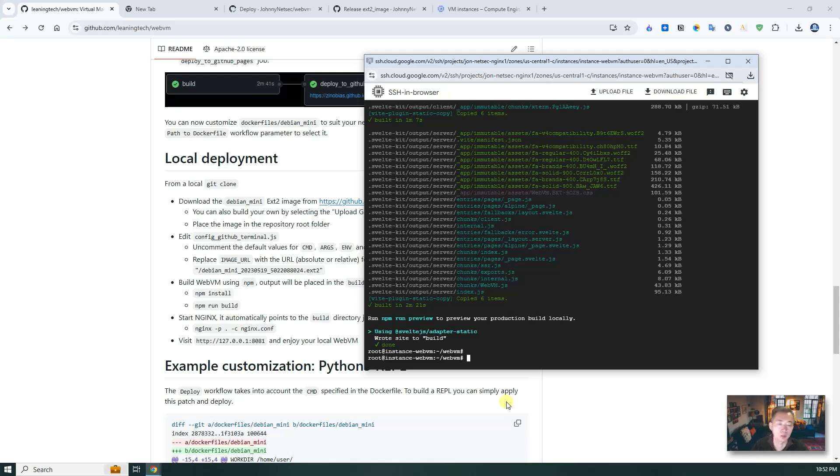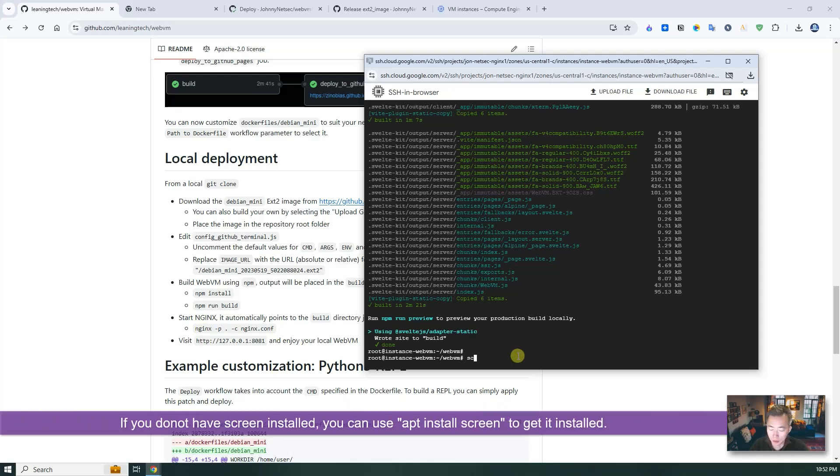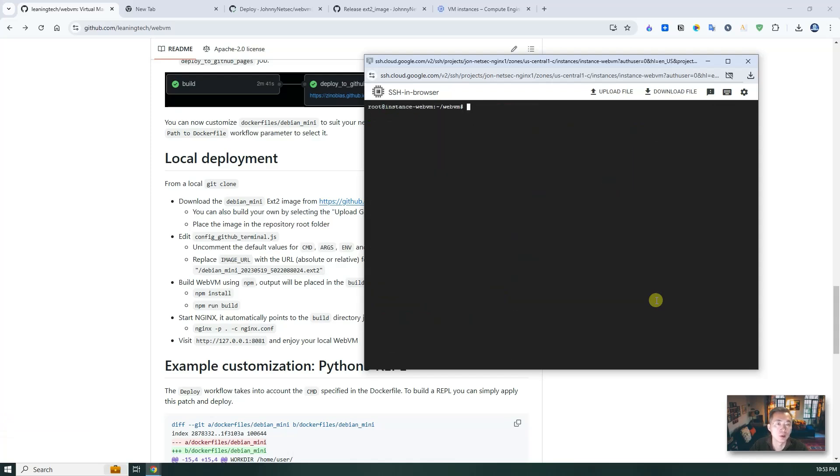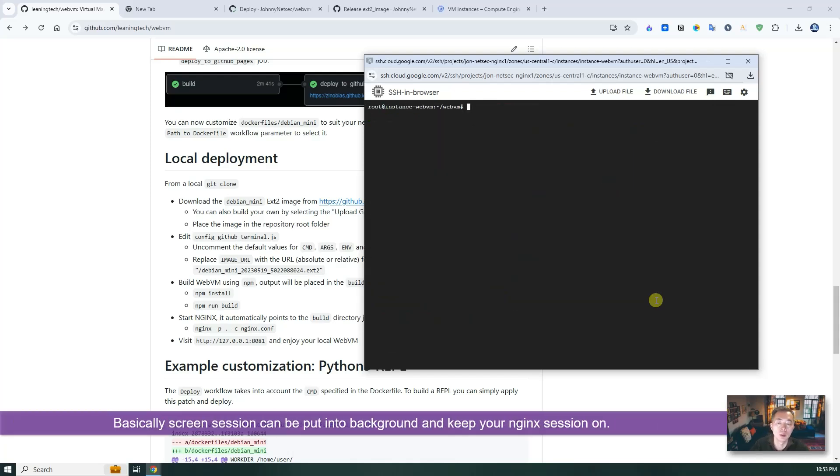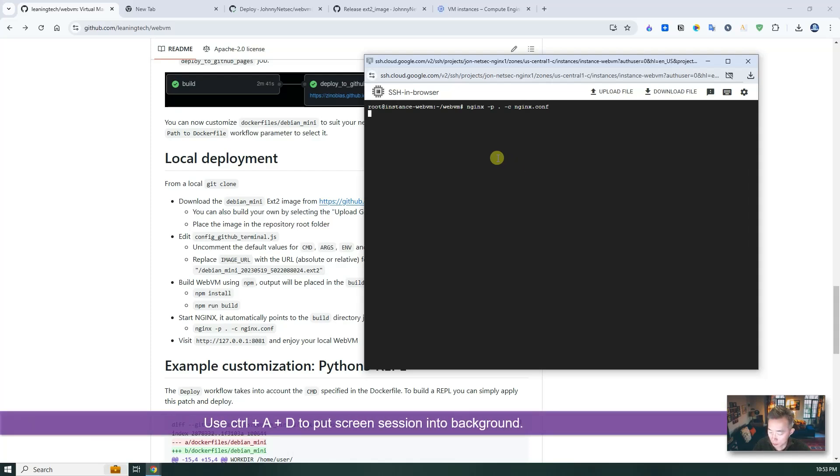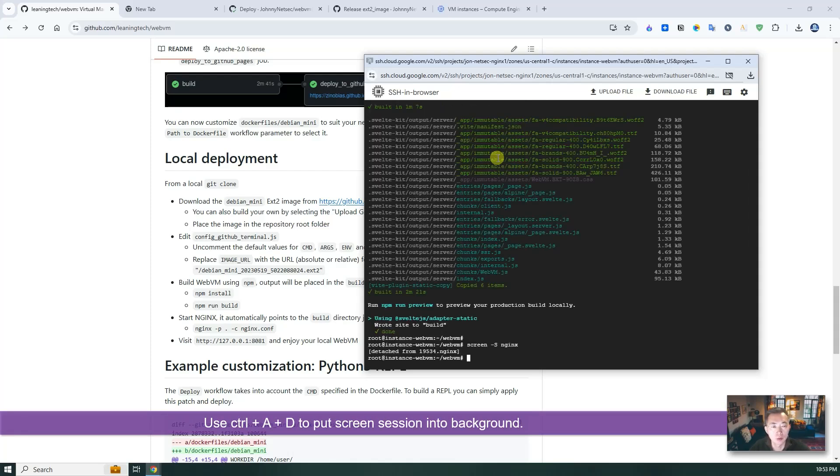Basically, all setup has been completed. Now we need to launch it using nginx. Here, that's the command. Before we do that, we want to create a new screen session. Create a new one. Because we want to put this command into the backend. We don't want to close the window, then close the nginx session here. Run this command. Now we can use ctrl a d to go back to the original session.